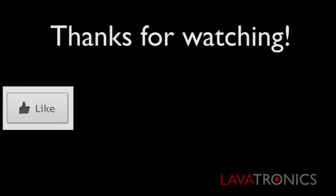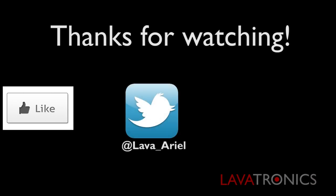Be sure to subscribe to our channel and give this video a thumbs up. You can now follow us on Twitter.